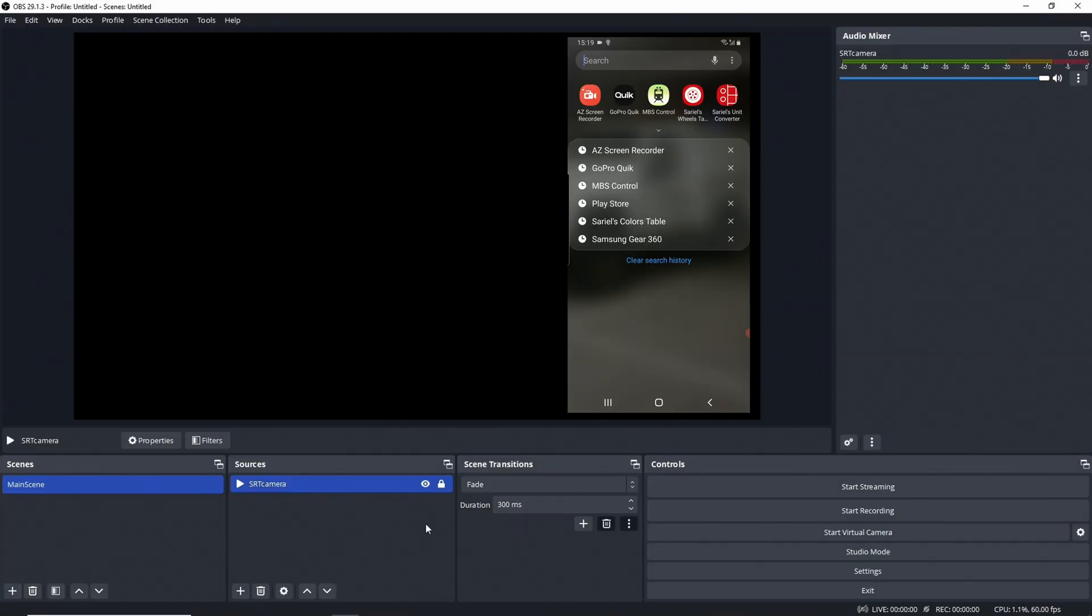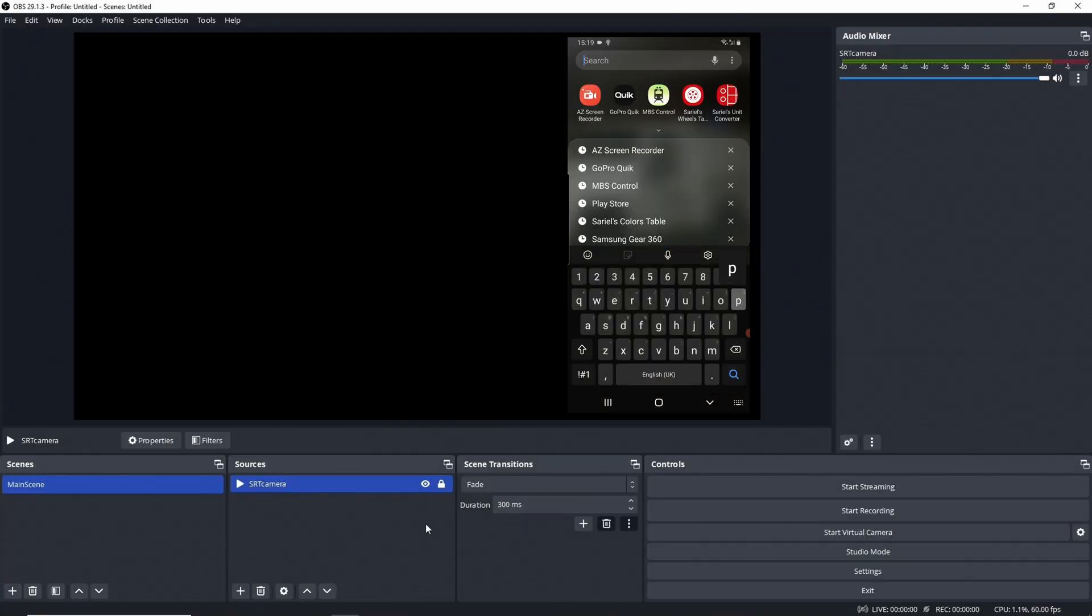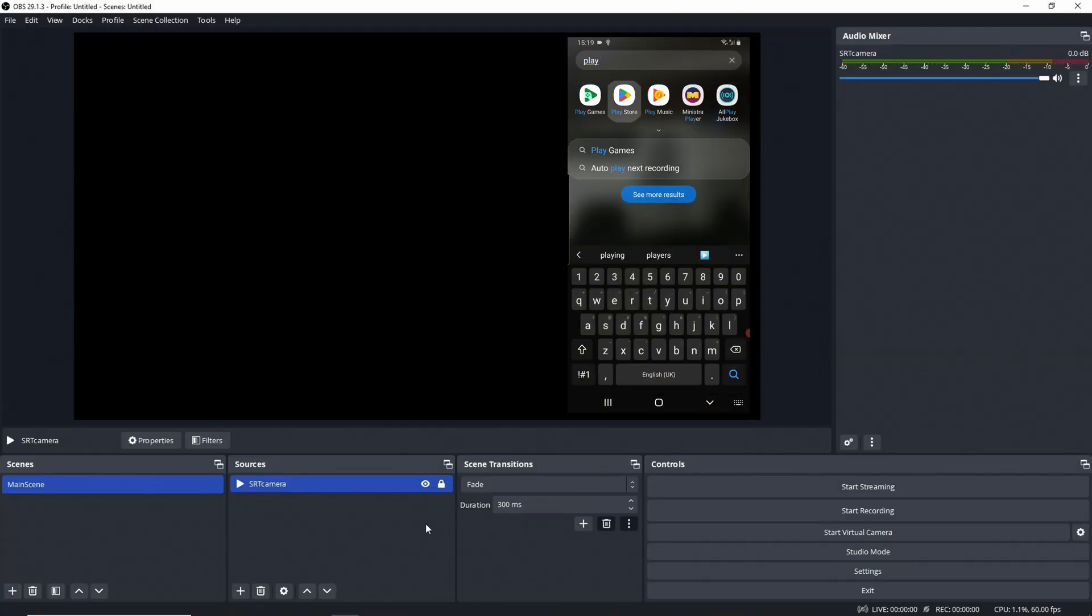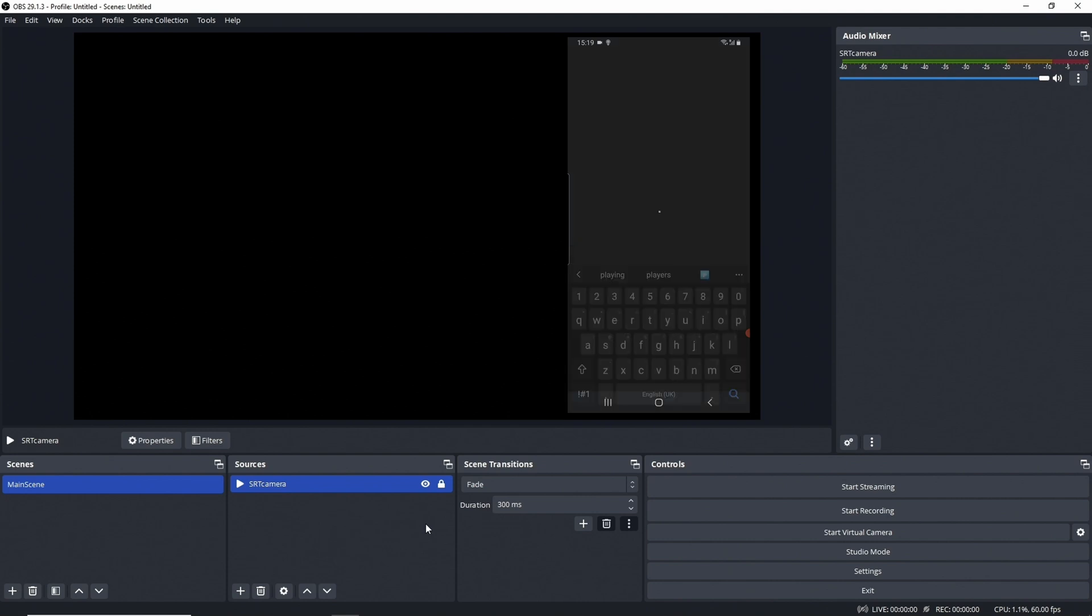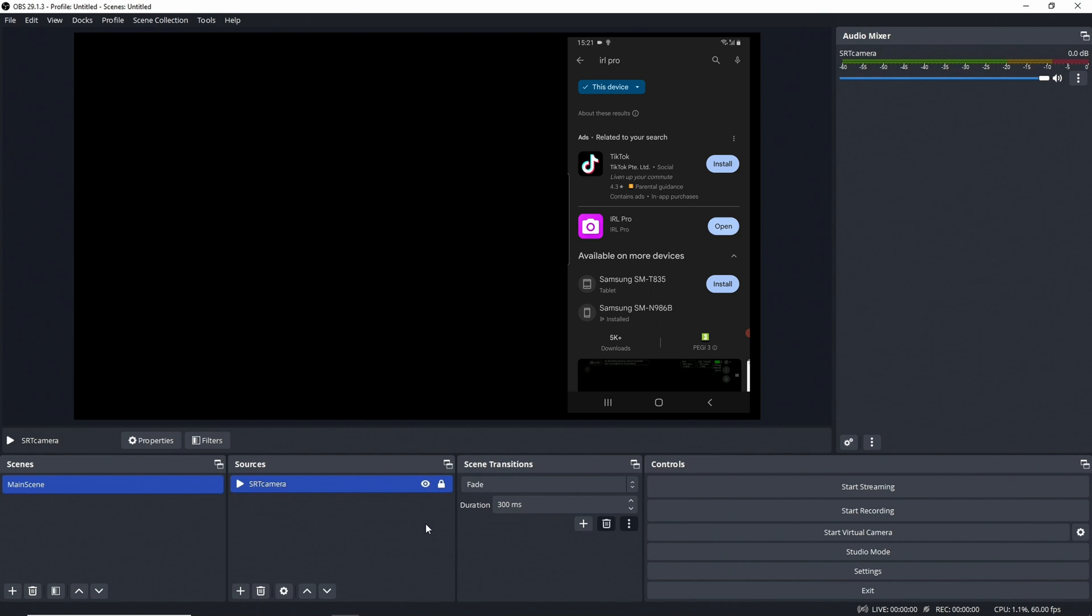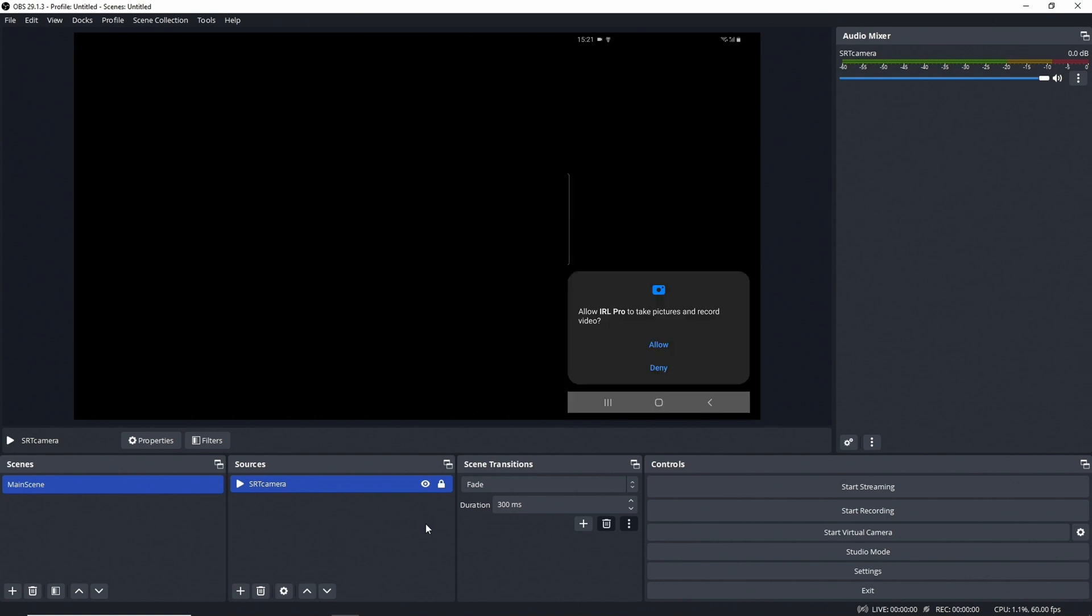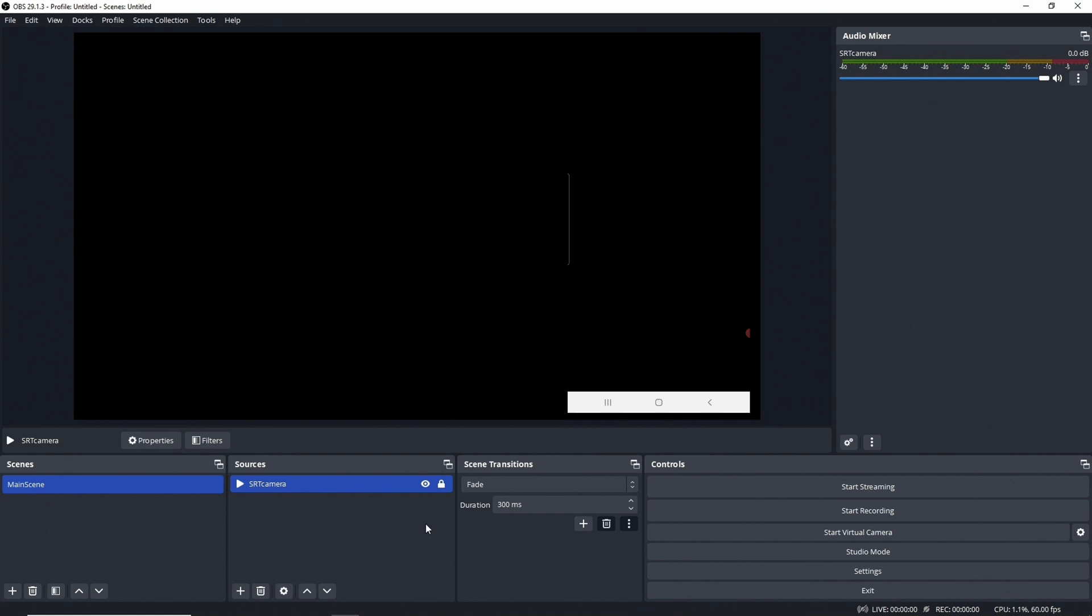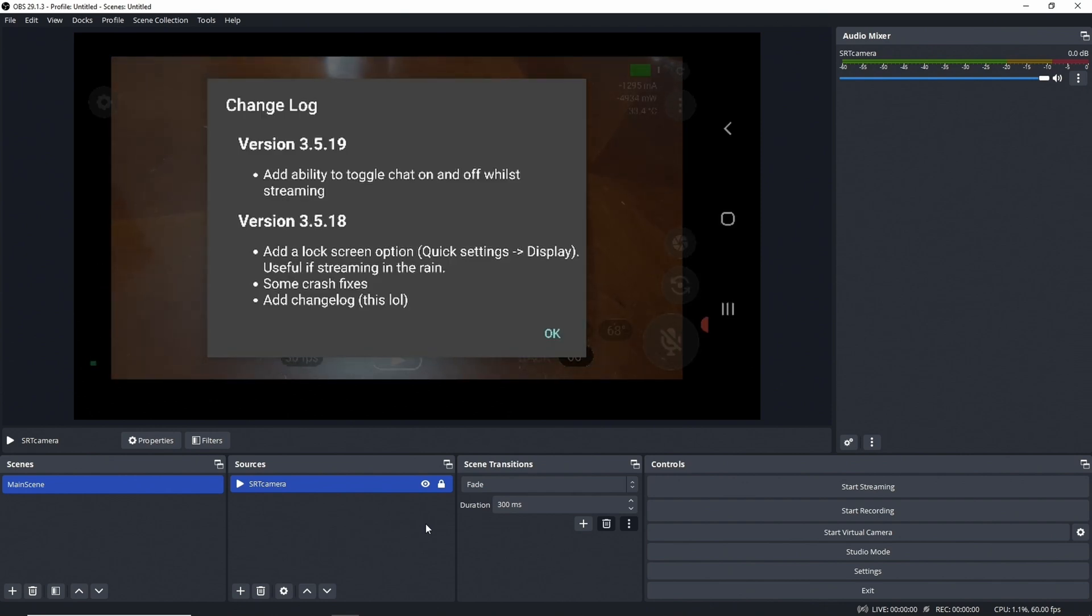For this we now need to set up IRL Pro. So if you go into the Play Store and you search for IRL Pro, you install that. Once you install the app, you have to obviously give it the permissions and then we launch the app.